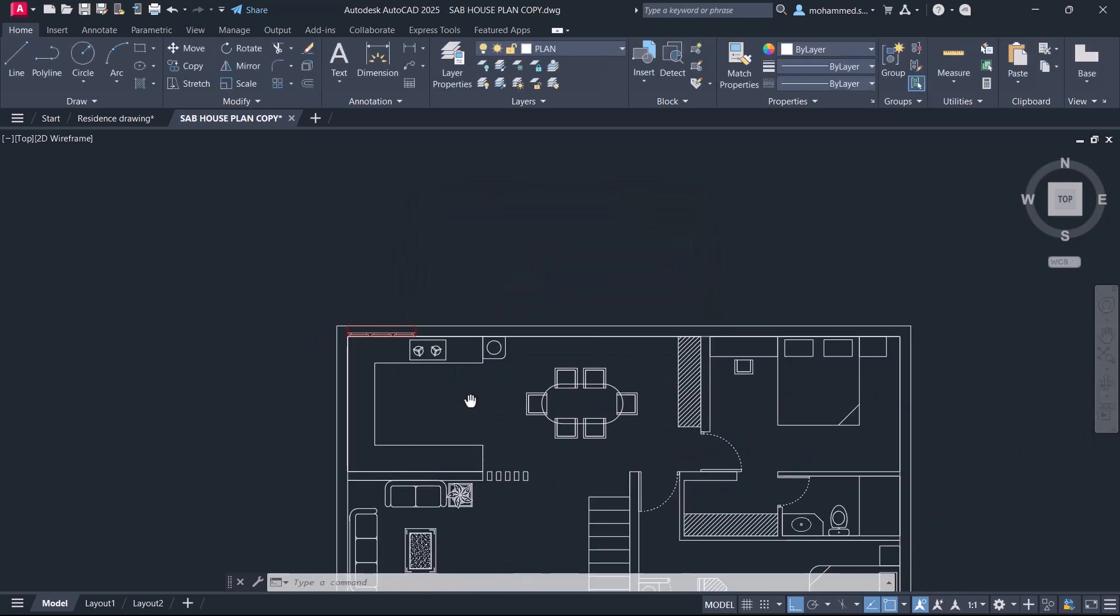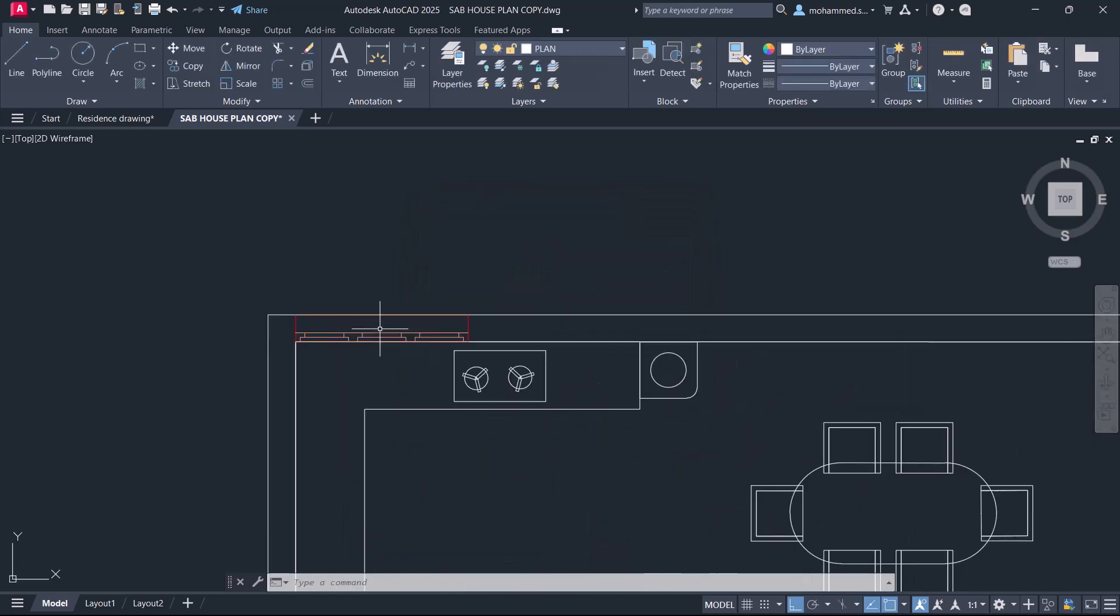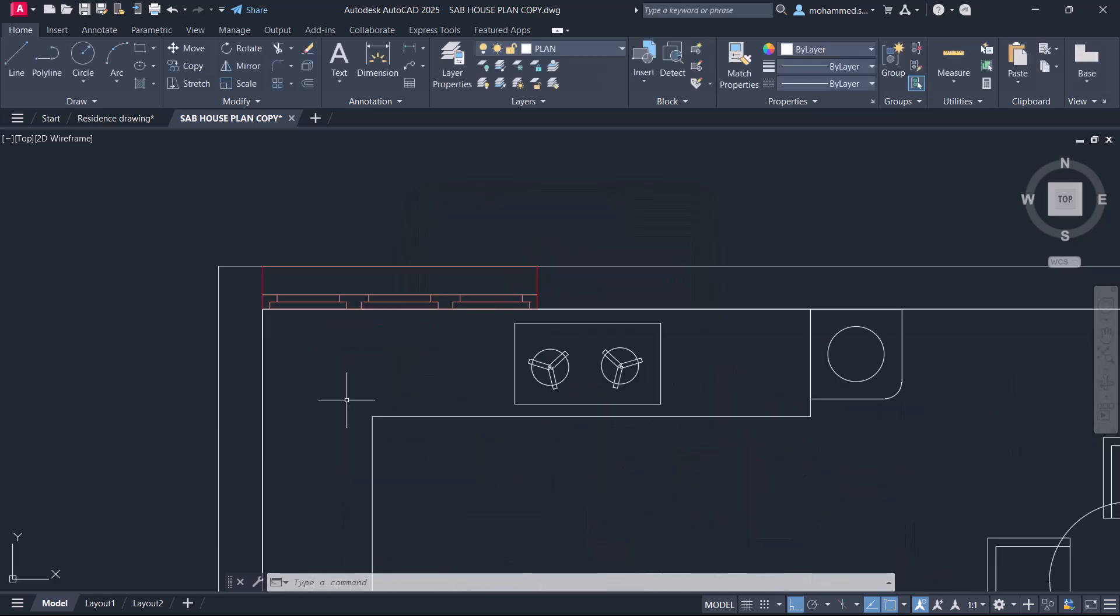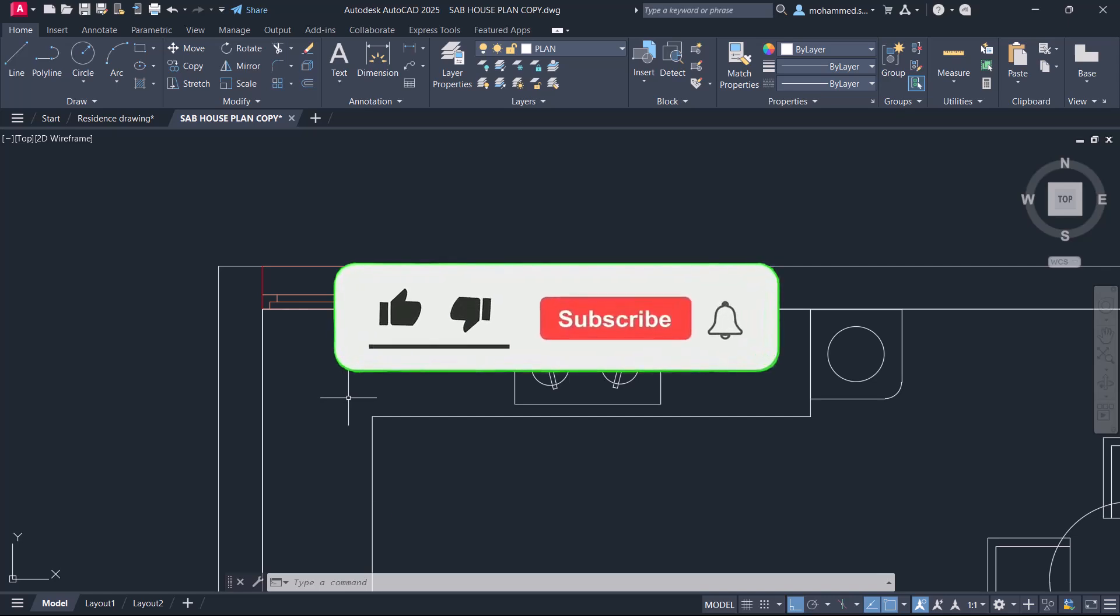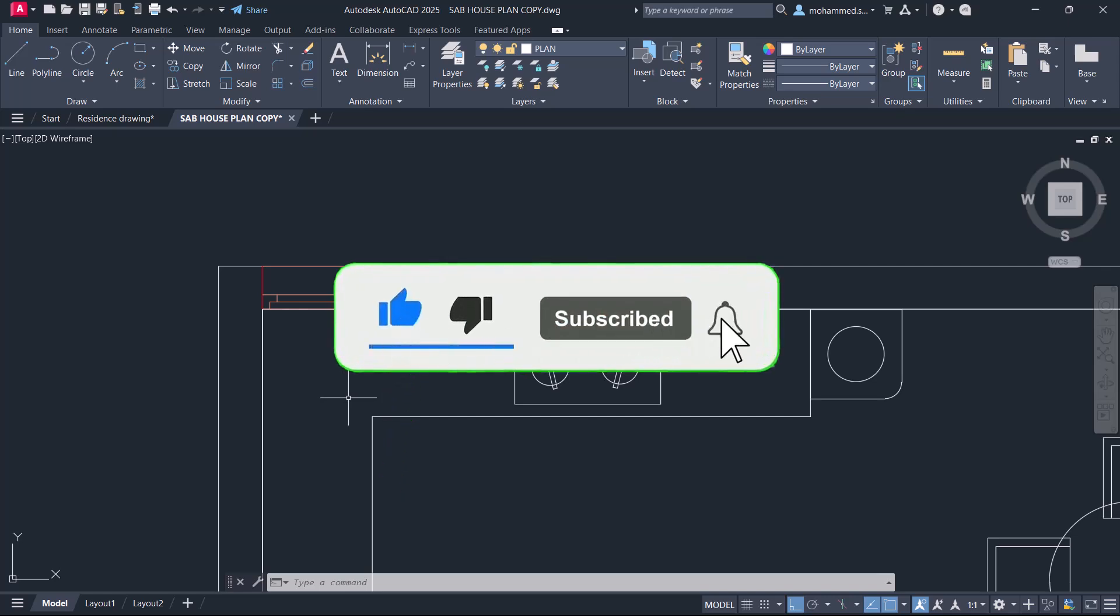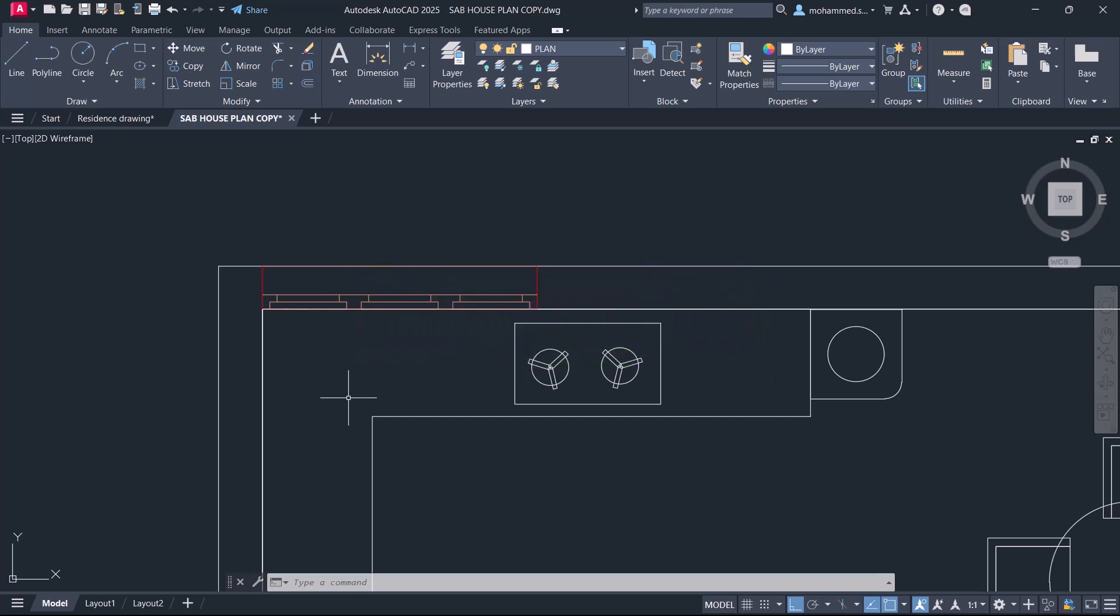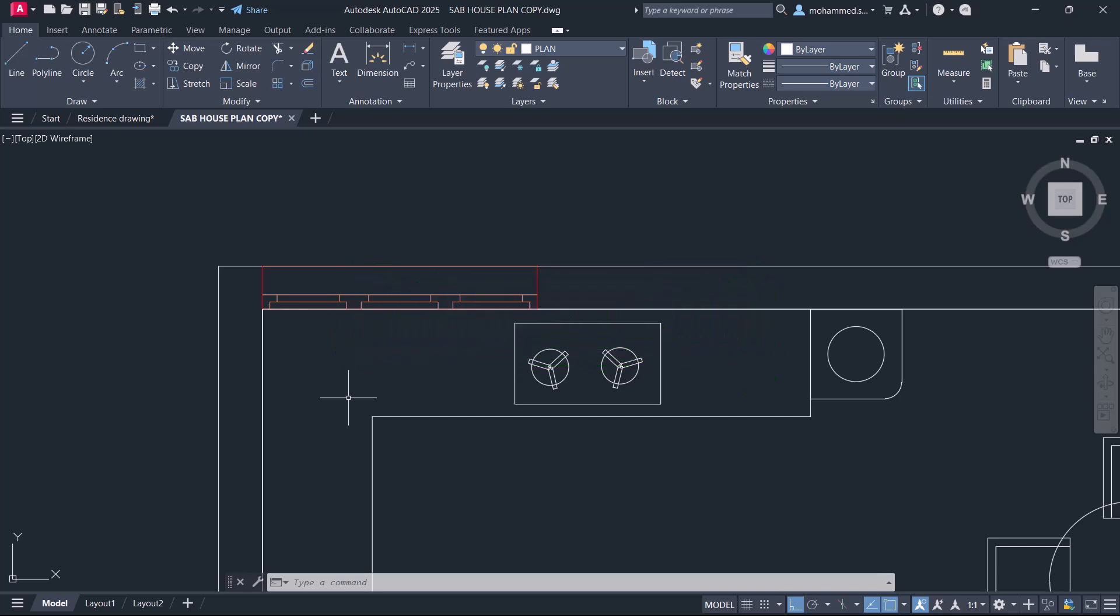Hope you liked this simple tip in AutoCAD. If you like this video please hit the like button. Drop your comments if you need any further clarifications and subscribe to my YouTube channel if you haven't subscribed already for more AutoCAD tips. Thank you so much for your time. Peace be upon you.